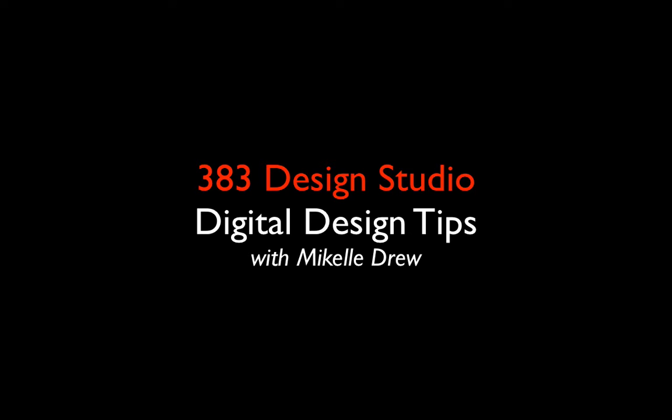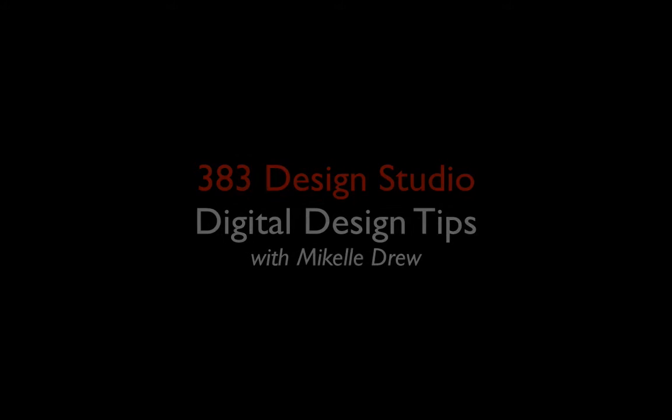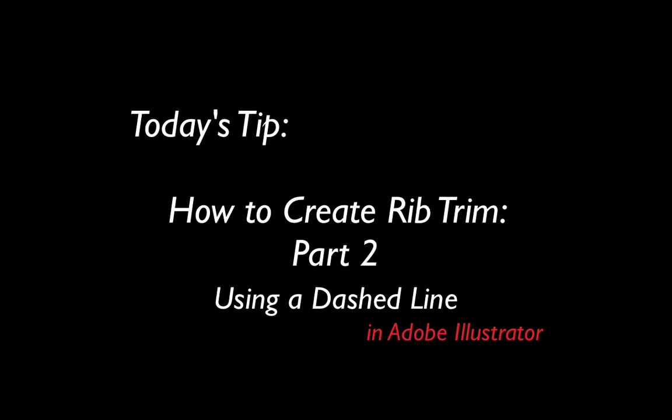It's Tipsy Tuesday at 383 Design Studio. Join our digital design guru for today's Adobe Illustrator for Fashion quick tip.